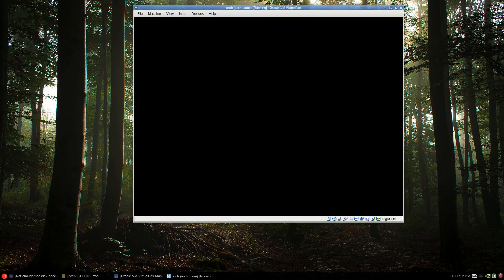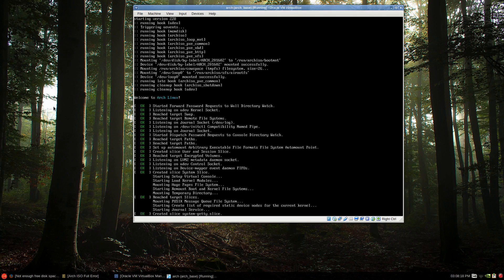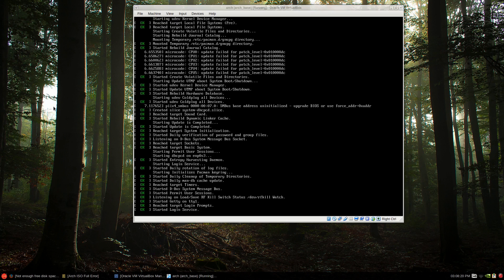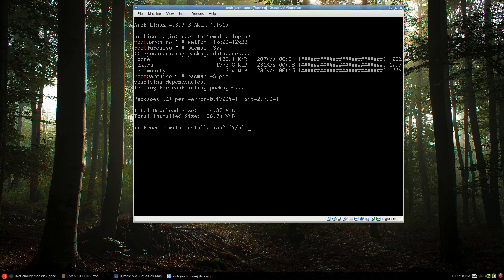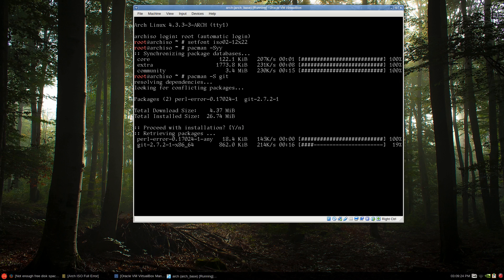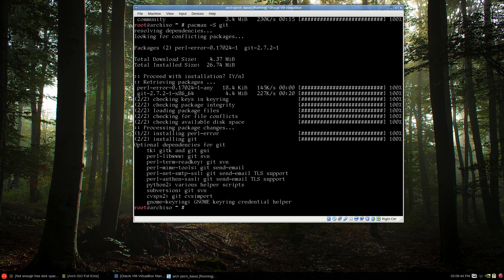And just go through the same routine. Update the mirror list and then download the git package. So, let's try that again with our new option added. We'll see what happens once it's downloaded. And there we go. No error.